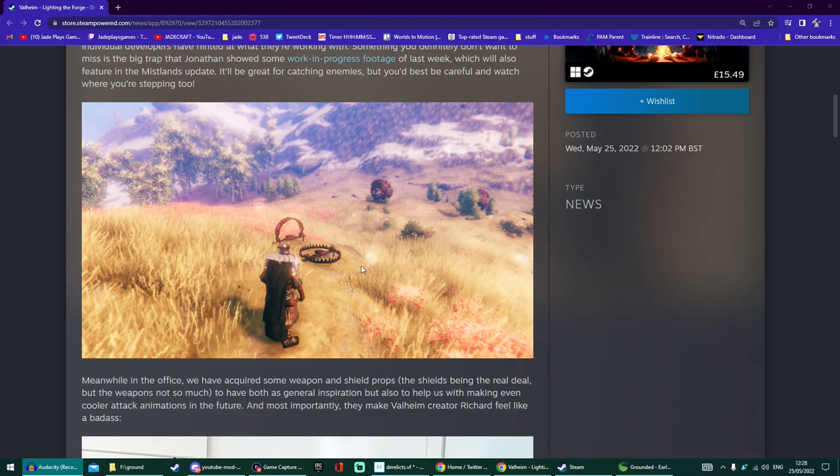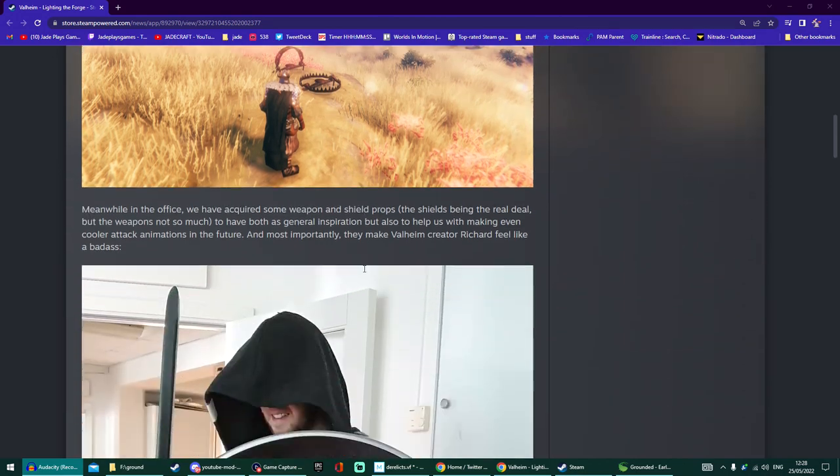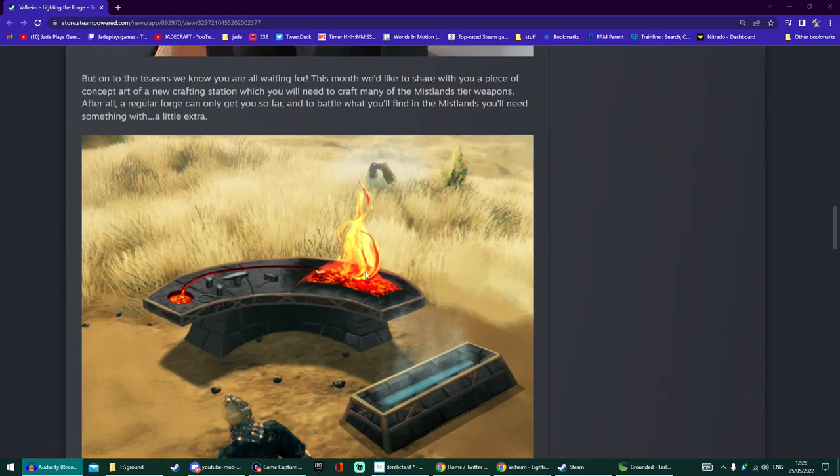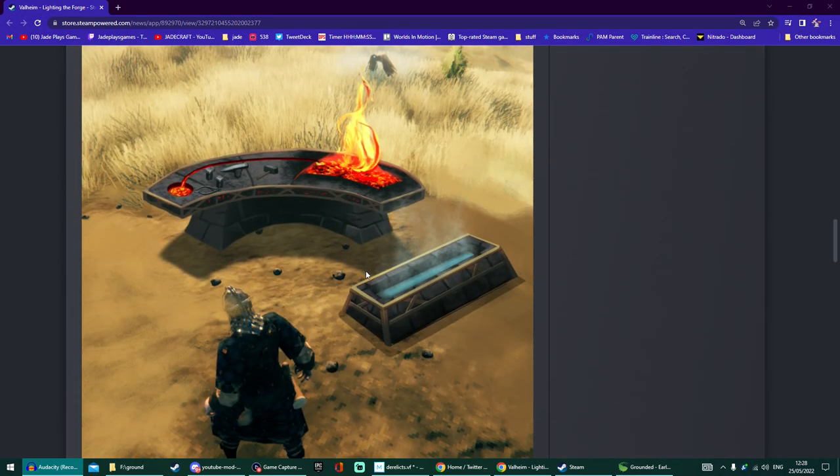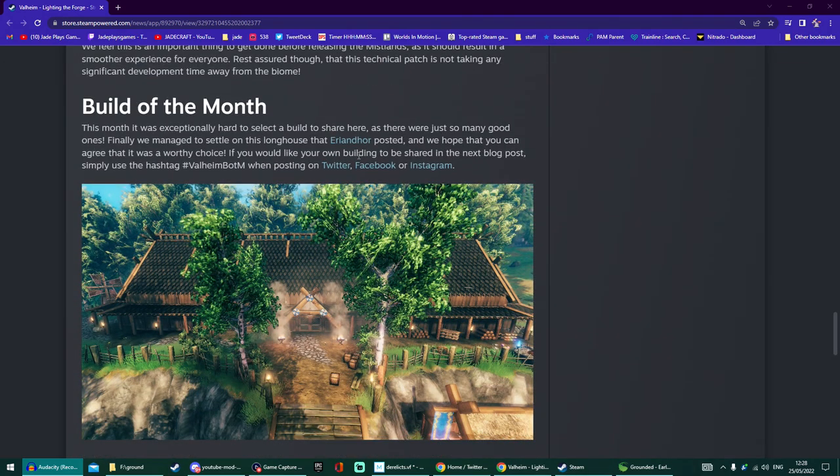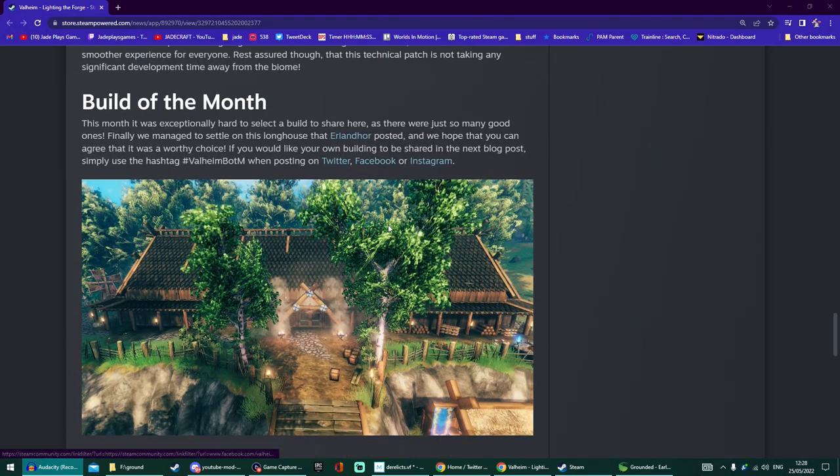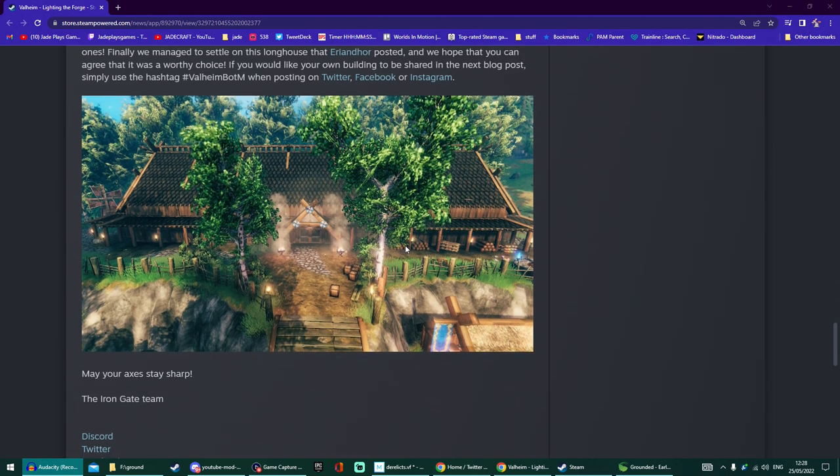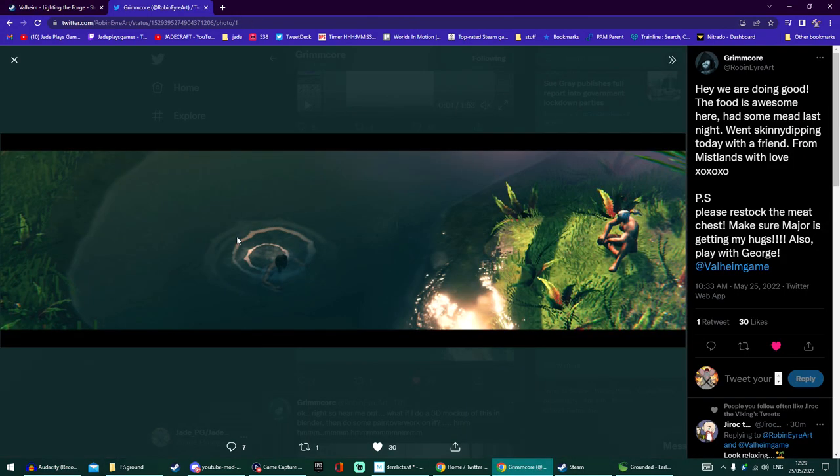This is exactly what Valheim needs for long time players because I do understand they get a bit fed up not getting as much news. This is a great compromise. Shout out to Building Them Up from Erendor - this looks pretty cool, nice and homely, proper traditional sort of big viking lodge. Groomcore has also shown off